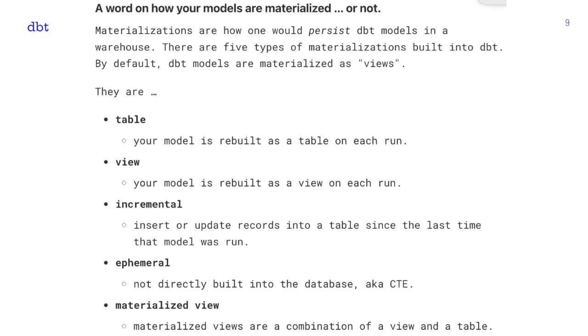A sensible approach is to materialize your final gold-layer models as tables, while keeping intermediate steps ephemeral — similar to CTEs. This helps you control costs effectively.